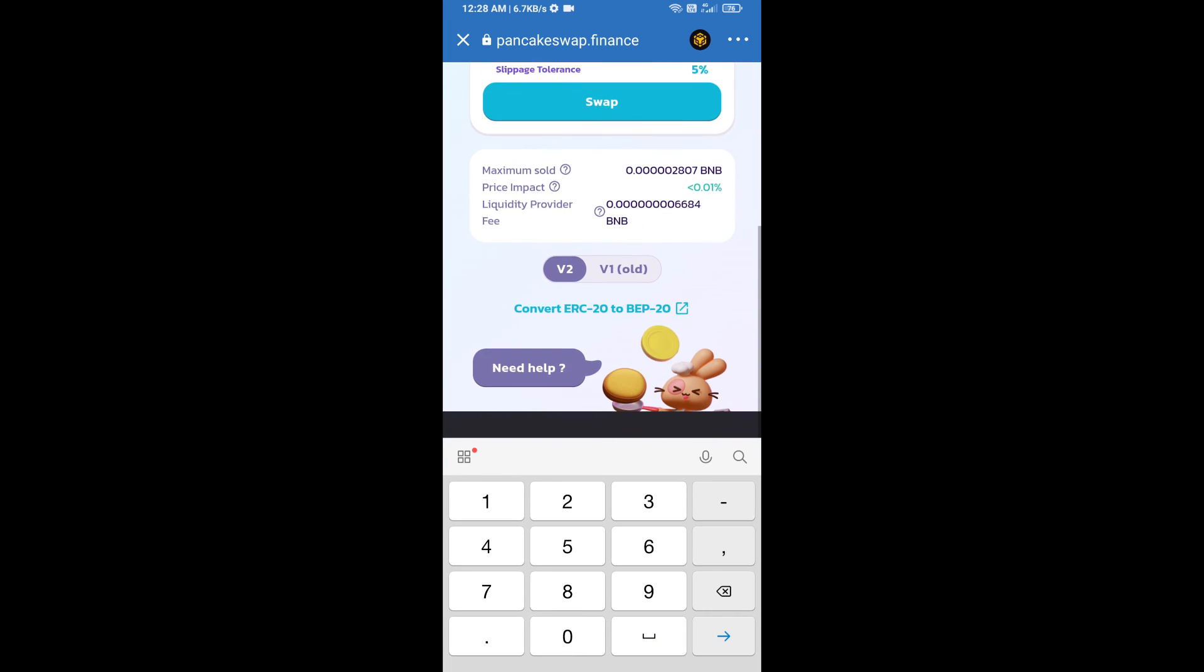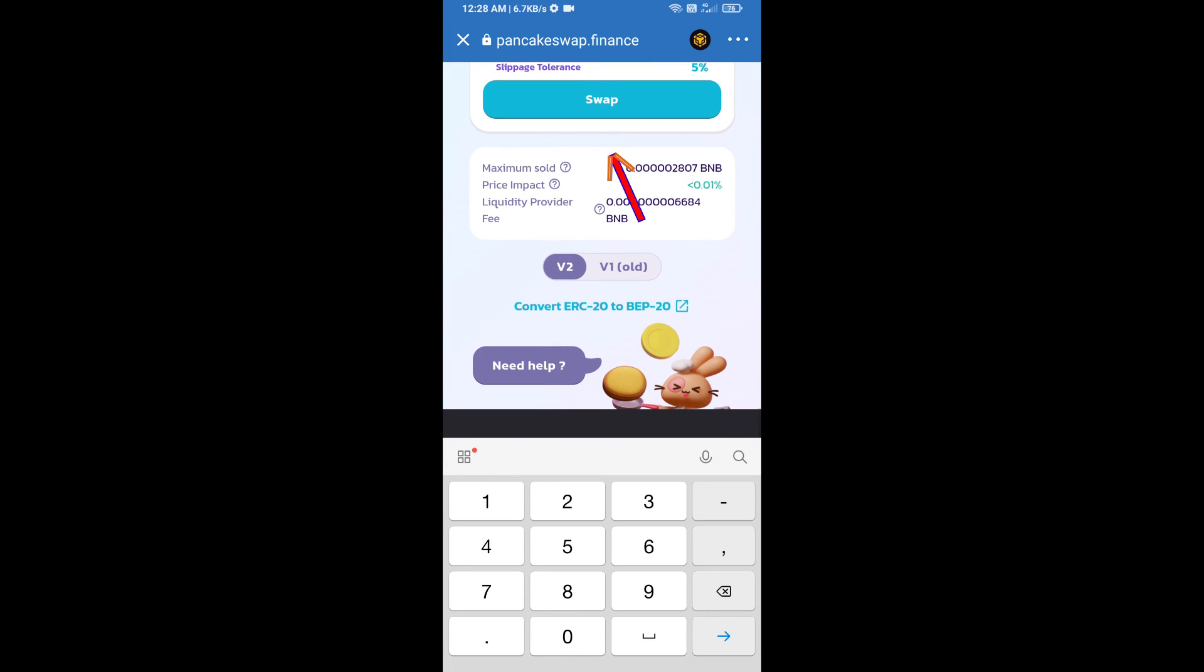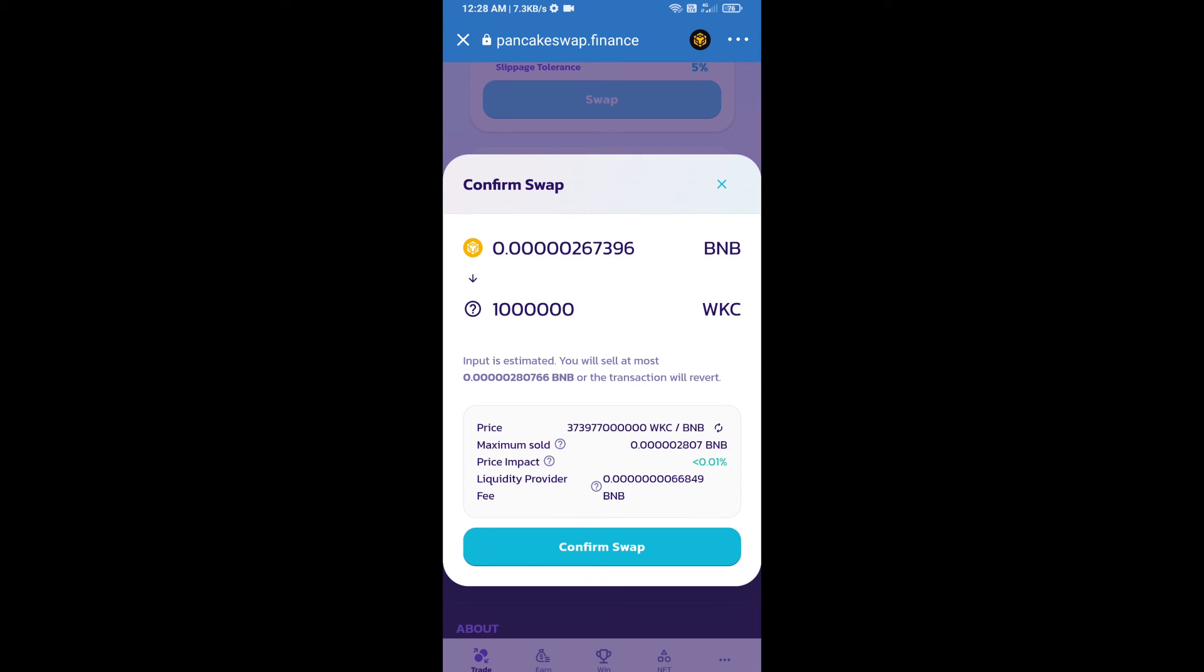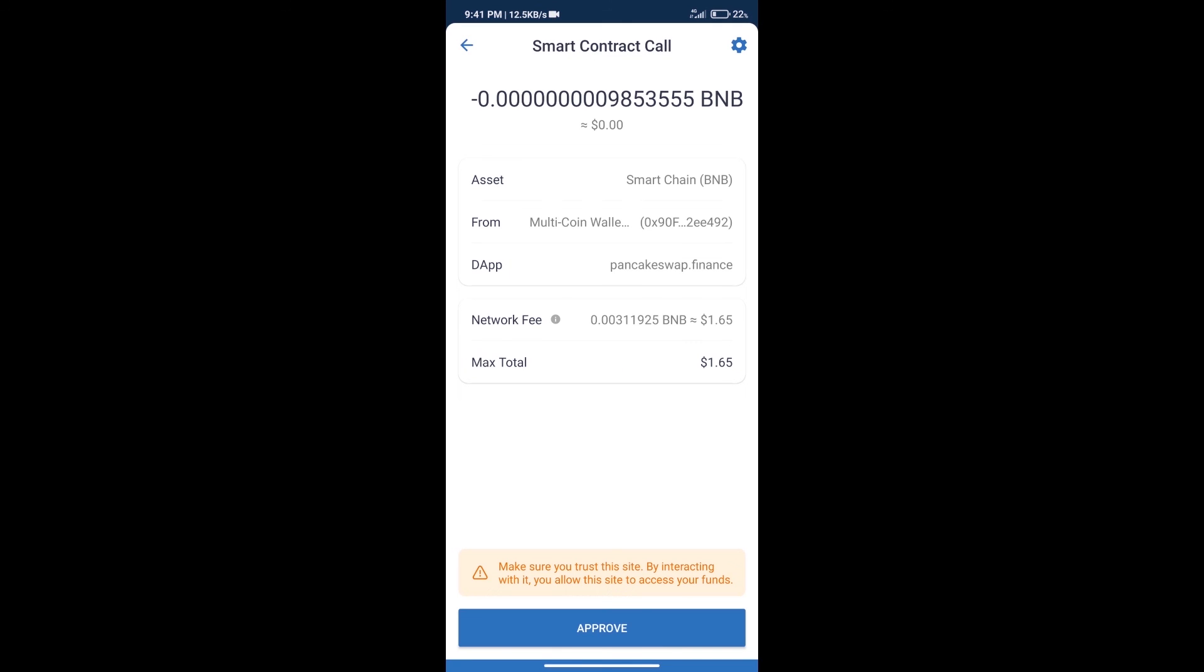Click on swap. Here we can check detailed information. Click on confirm swap. Here we can check transaction history and network fee charges.